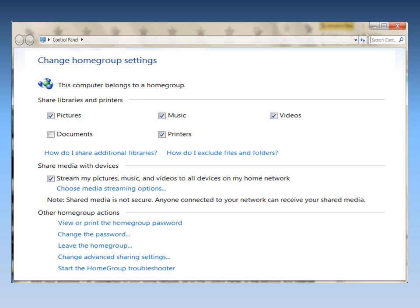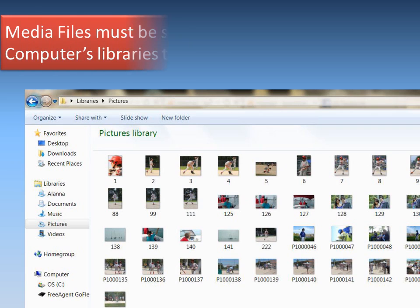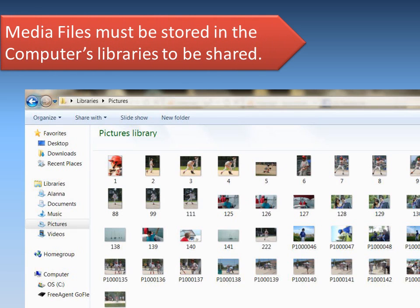Then under Share Media with Devices, enable Stream My Pictures, Music, and Videos to all devices on my home network. Your media files must be stored in the computer's library to be shared.